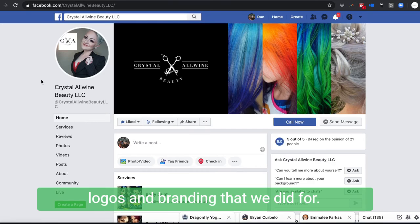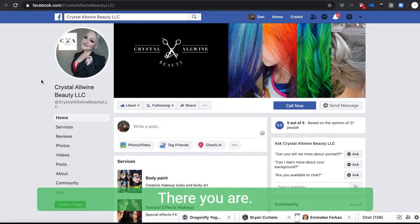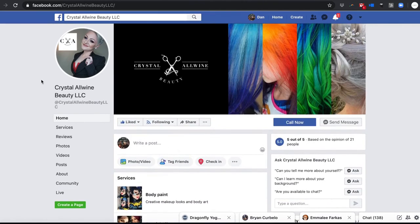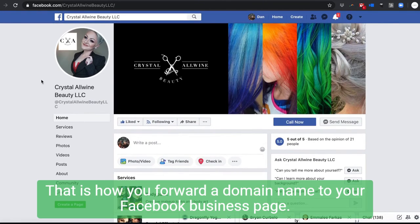There you are. That is how you forward a domain name to your Facebook business page. If you have any questions, you can give me a shout at Metronova Creative dot com.